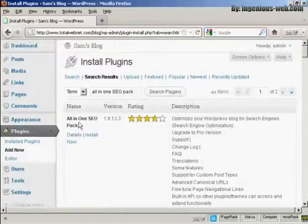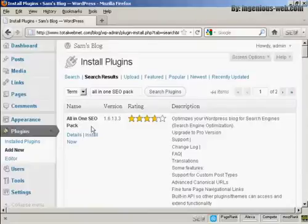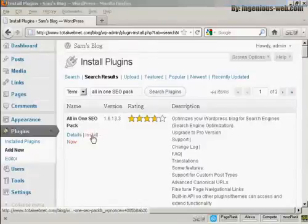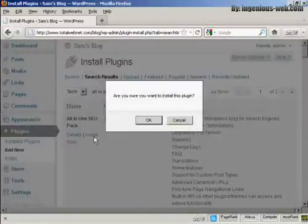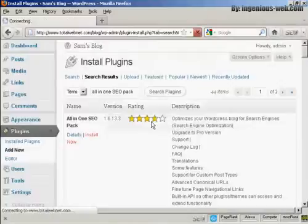And you can see this is the one that I've chosen, the All-in-One SEO Pack. And I can click here to install it now. Are you sure you want to install this plugin? I'm going to click on OK.